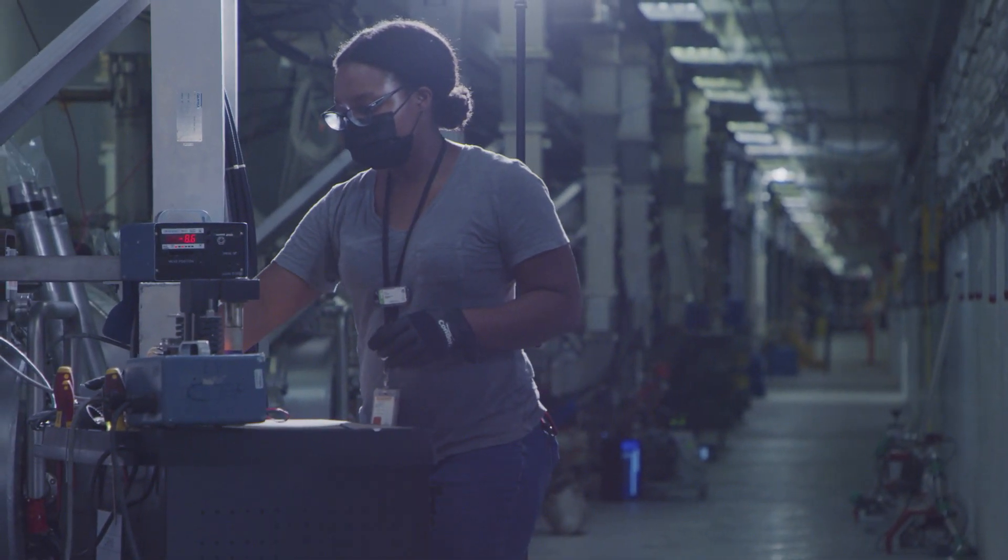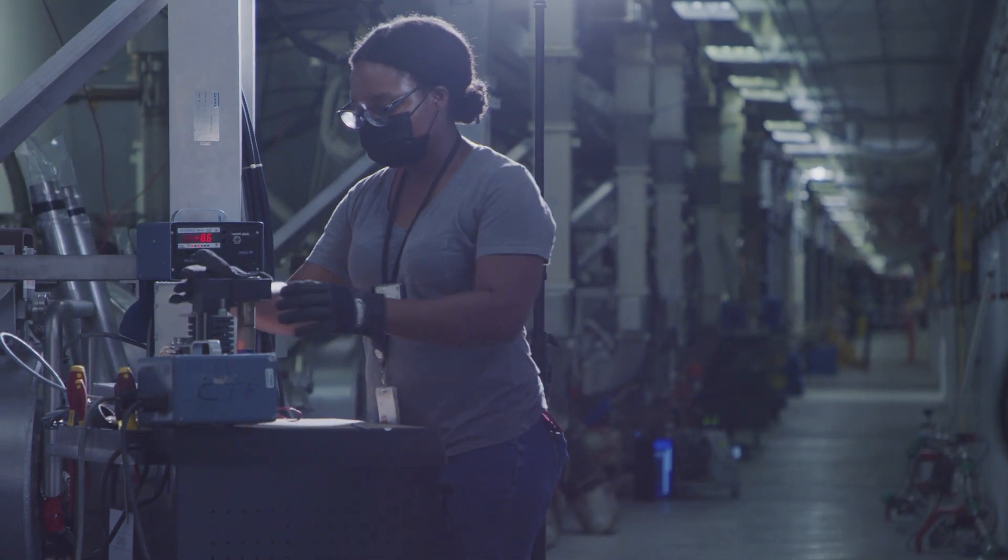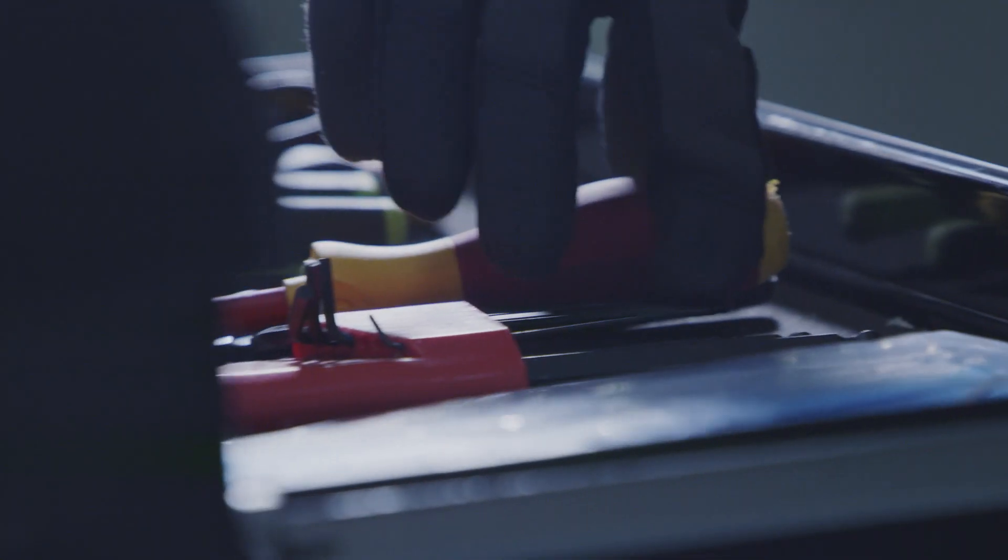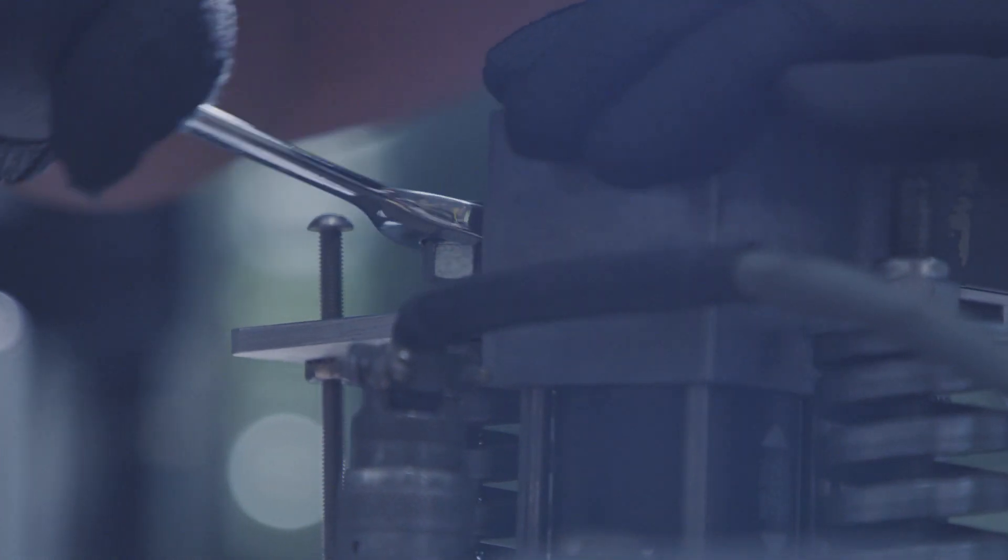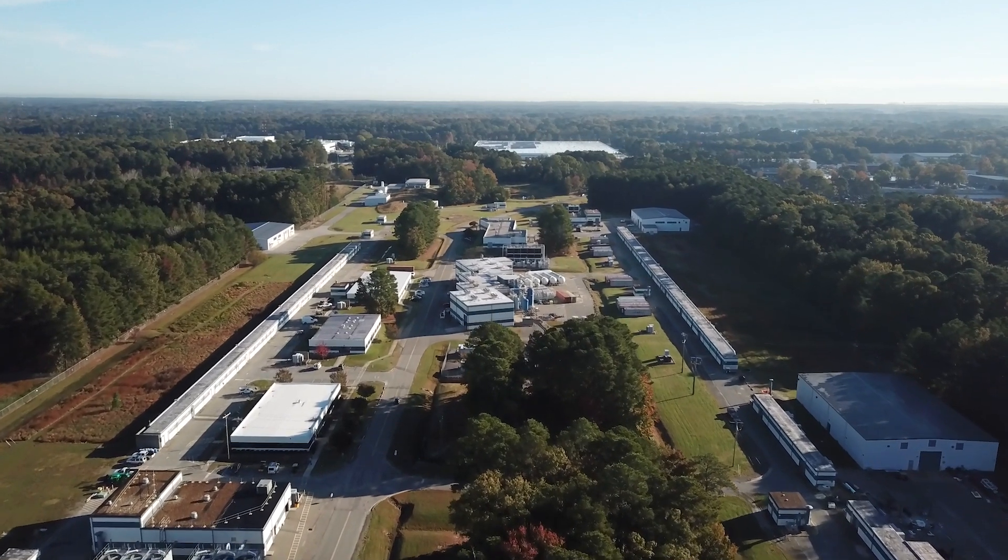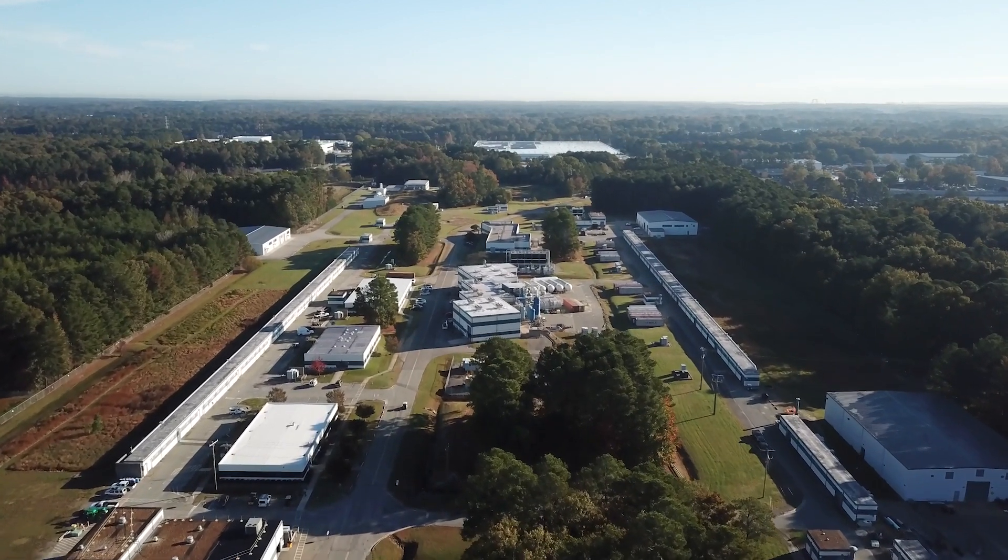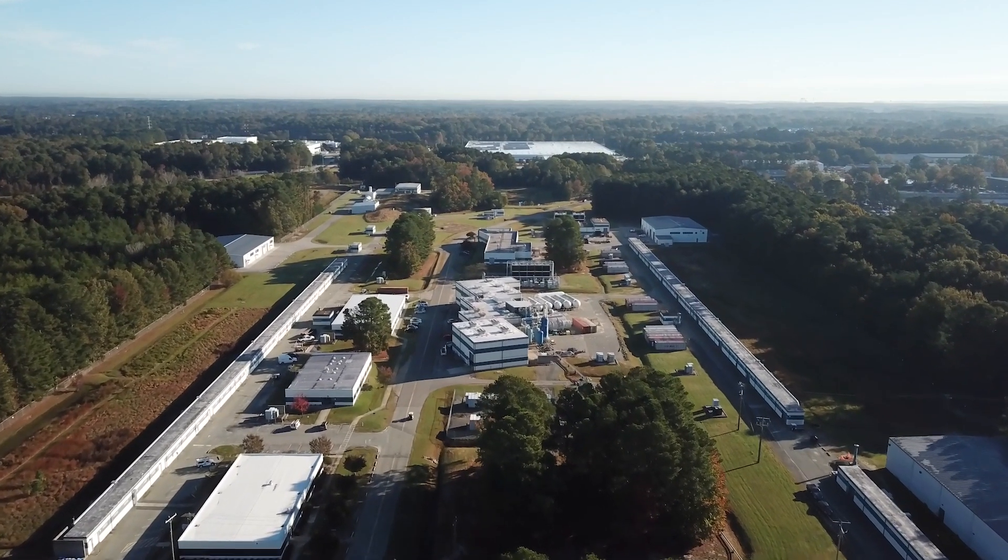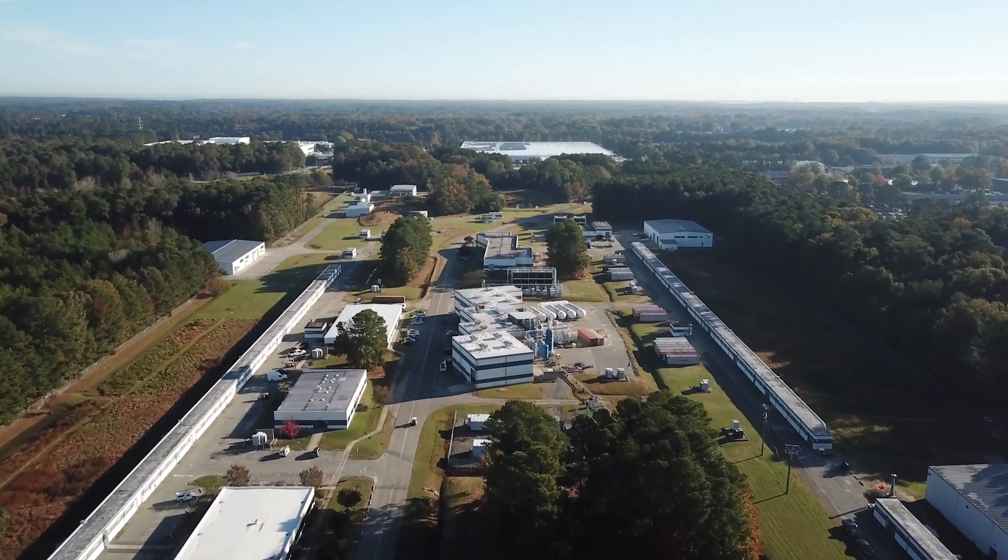The particles that make up matter are exceedingly small. Protons are a little less than one femtometer across. That's one quadrillionth of a meter. To study the very small, scientists need a very big microscope.